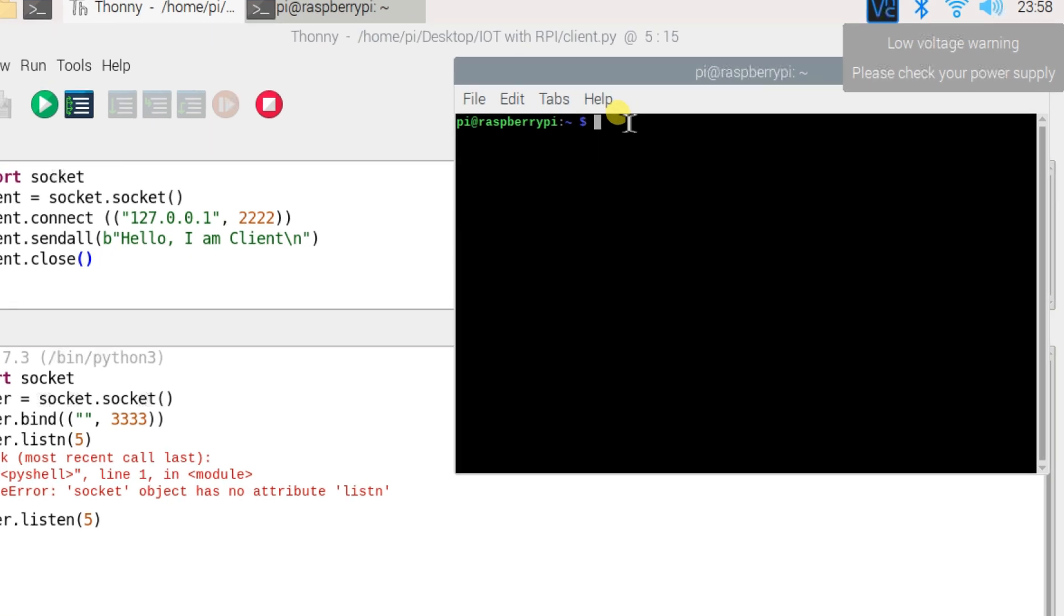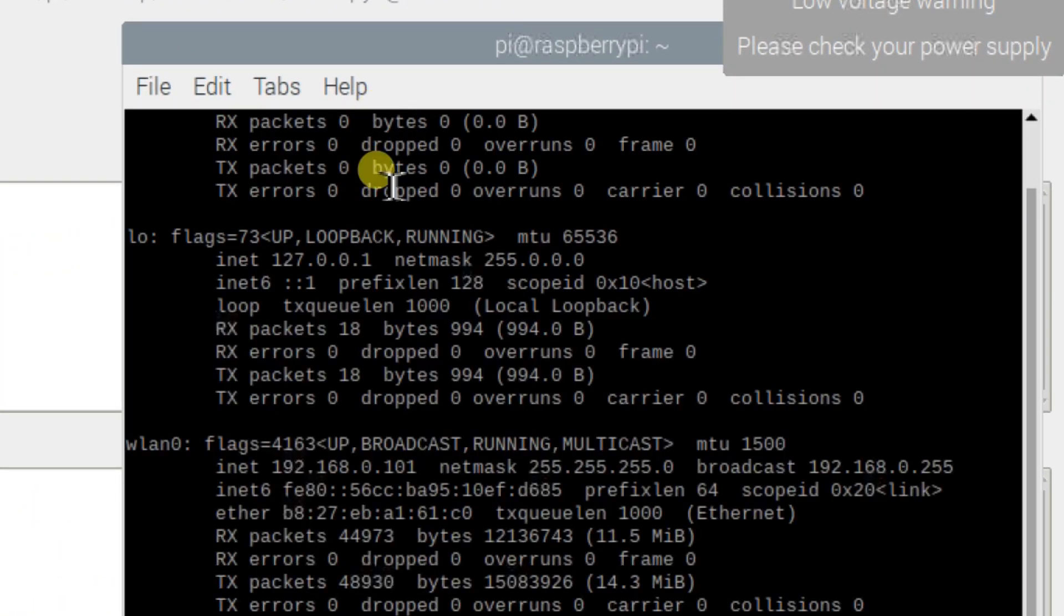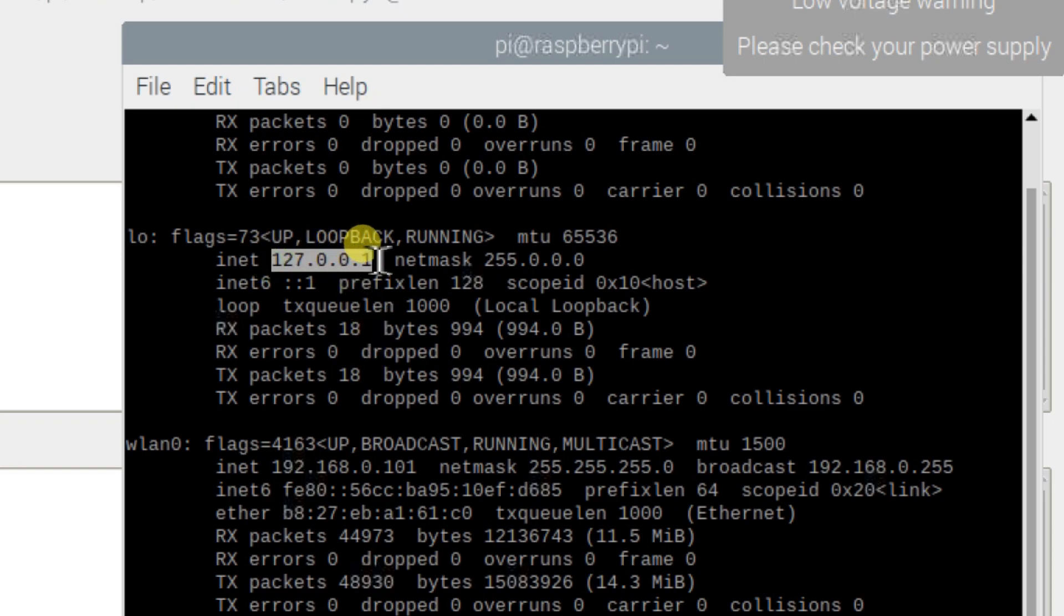I will run the ifconfig command. You can see this is the IP address. I will copy this.